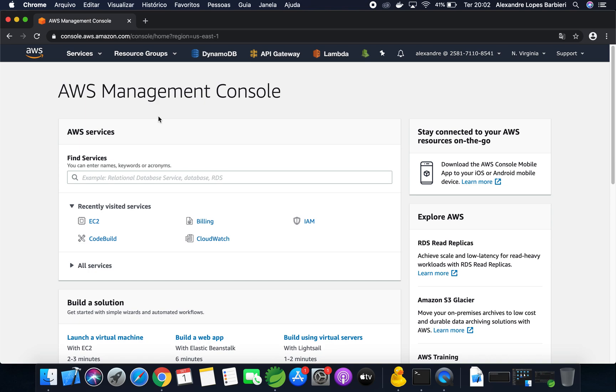In this video, I'm going to show you how to deploy a Spring Boot application on AWS EC2 instance.